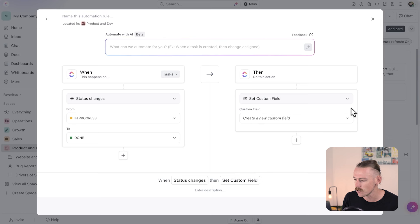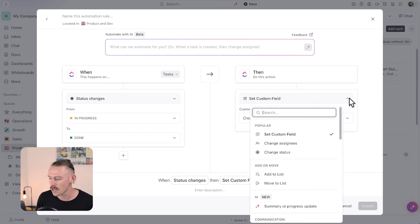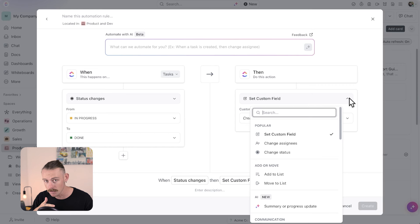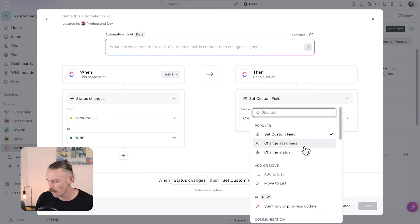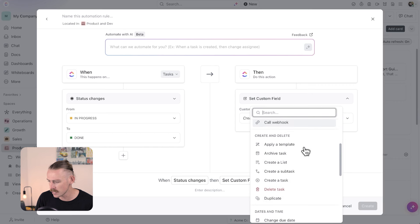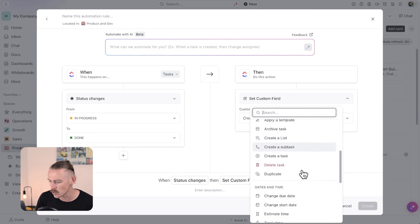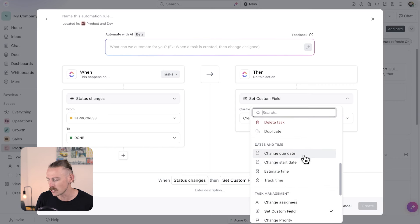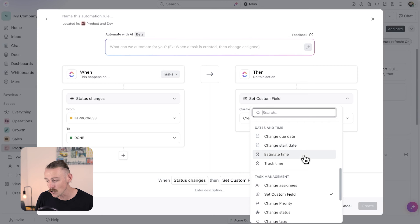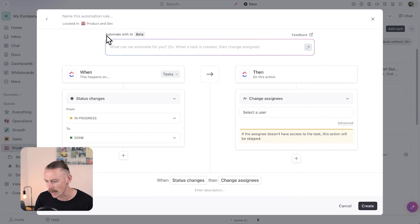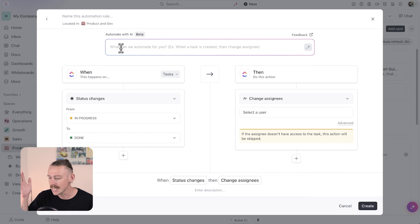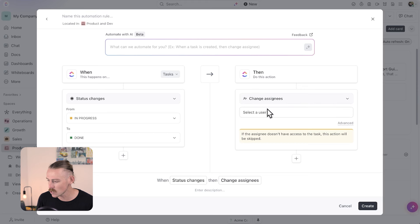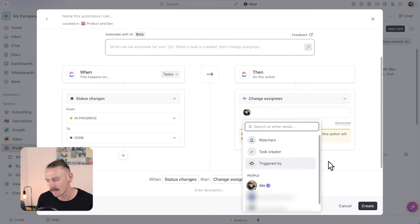We've got here 'set custom field.' We'll select the dropdown icon, which gives us a list of all our available fields, both custom and default. Scrolling down, we'll find some actions we can take — we're able to change the due date, the time, etc. But what we want to do is change the assignee, so when a task in this space is changed from in progress to done, we want to assign this particular task to me.